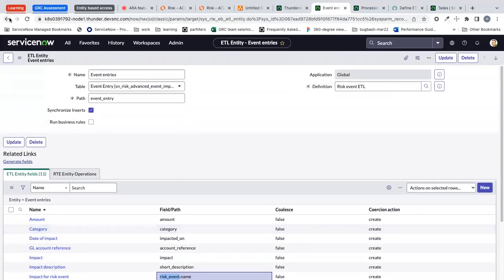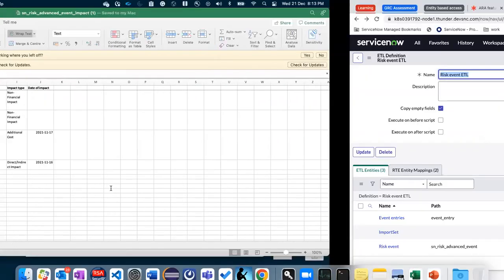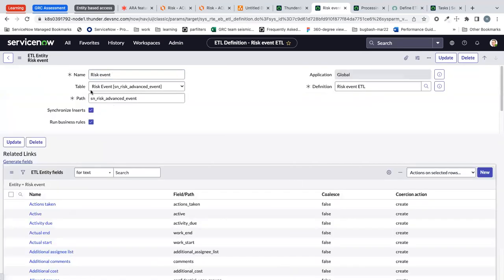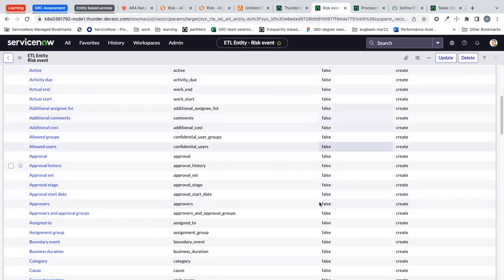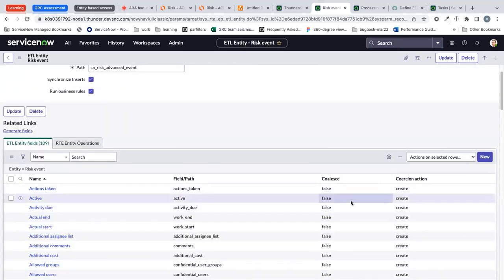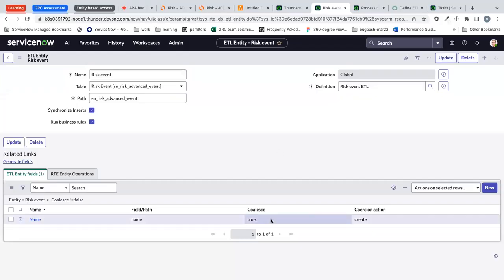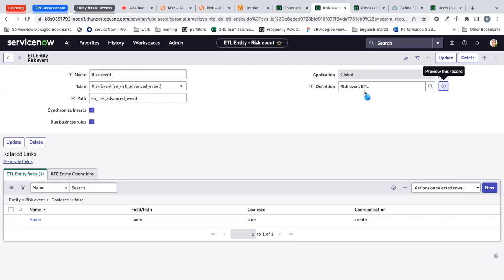Now this particular file has four records but risk event has only three records. We can avoid the duplication in the risk event table by simply clicking on the police option. I have turned on the police flag which will create unique entries in the risk event table with the same name. That's on the configuration side, how many source and target tables we are adding under the entity section for an ETL definition.